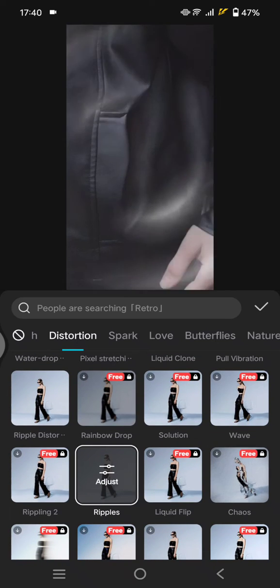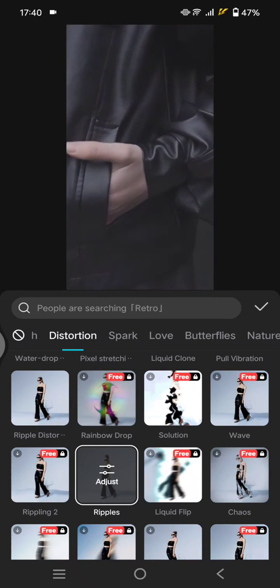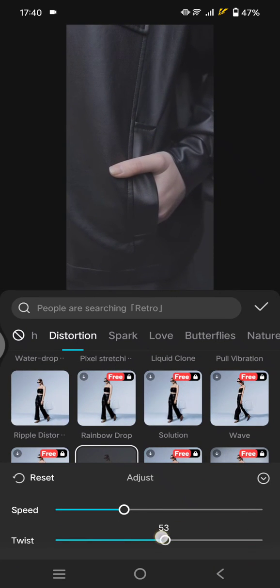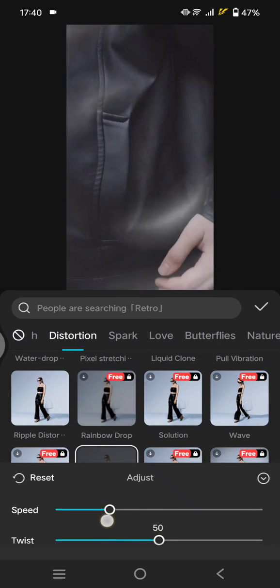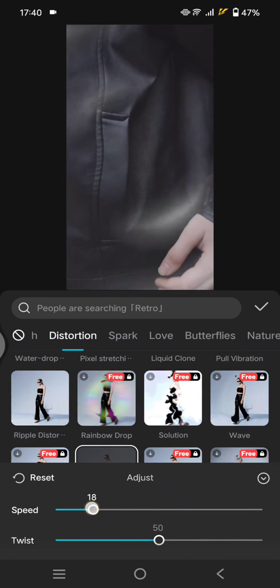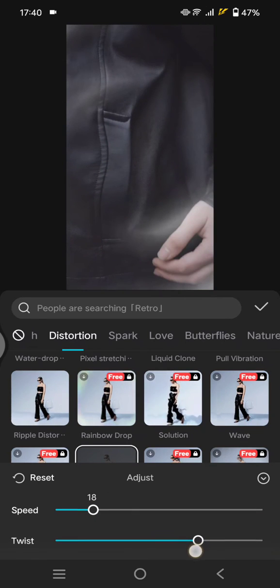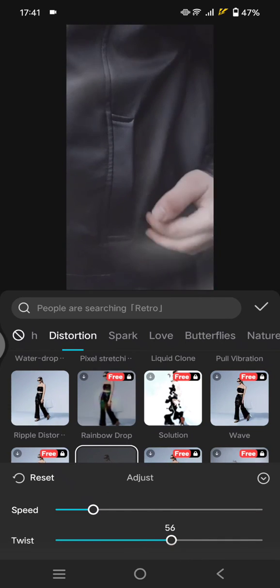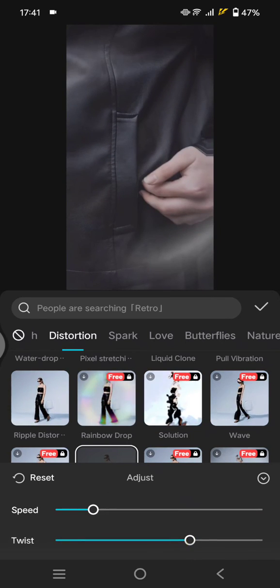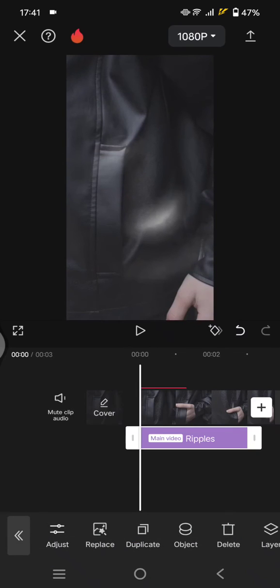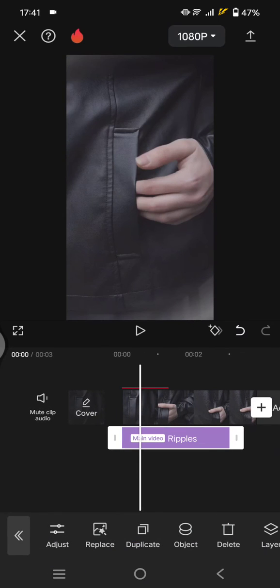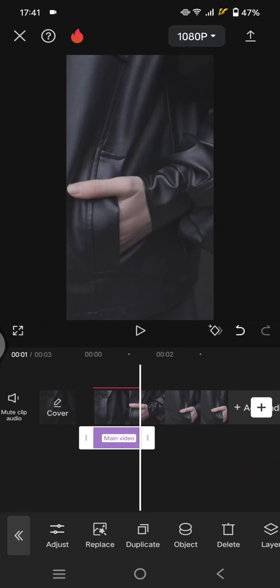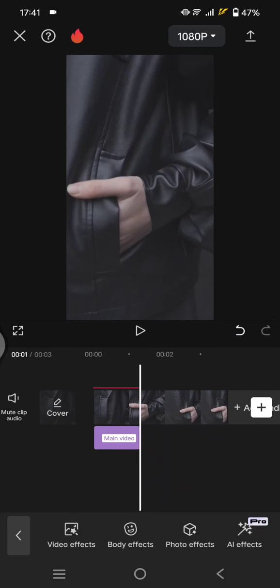This one ripples here, you can adjust it to your liking. I'm going to lower the speed and adjust the twist. Now click on the check icon and make the effect the same with the overlay like this and you are done.